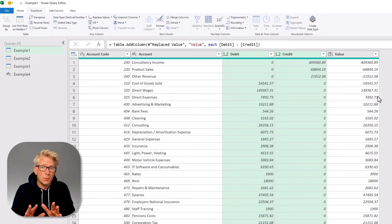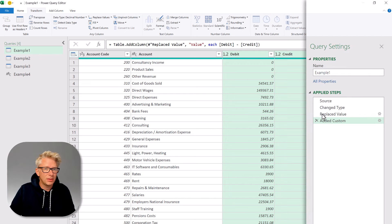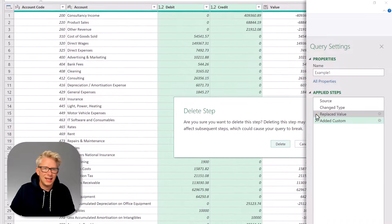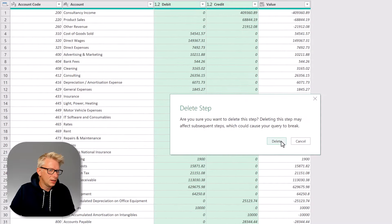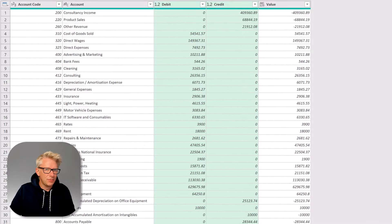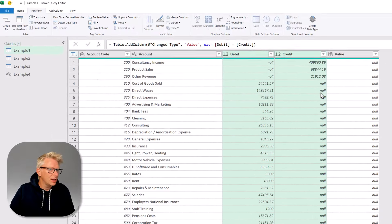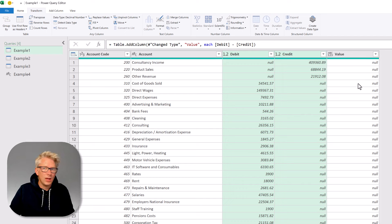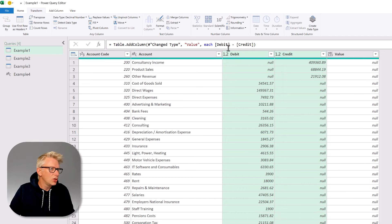But the commenter was right. We don't need this step of replacing values. So I'm going to delete that, delete that step. So now in our custom column, we have nulls all the way down, but we can use the coalesce operator.